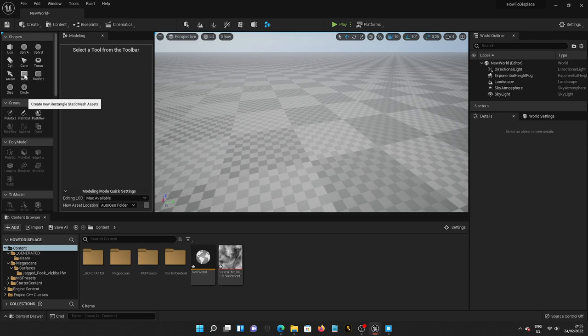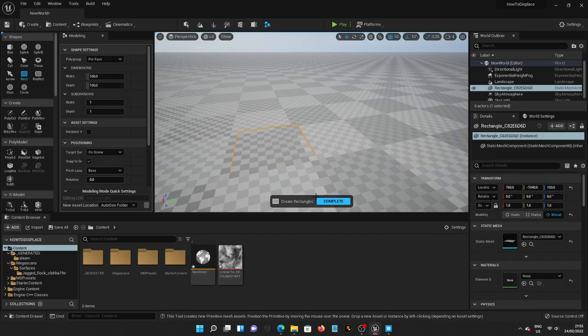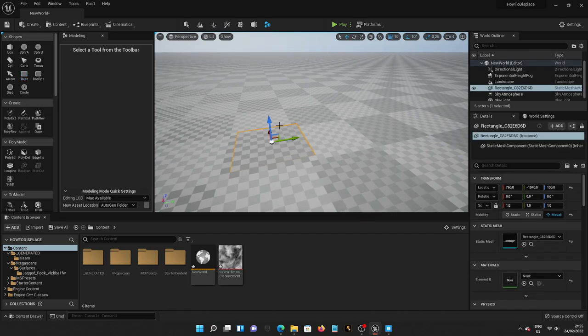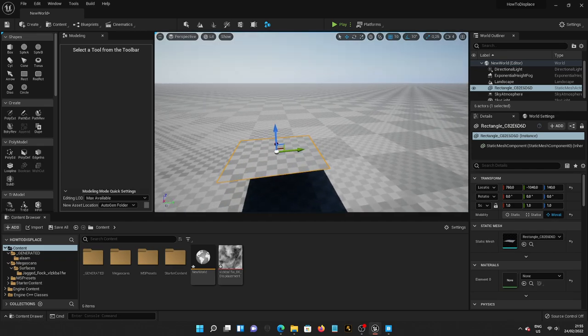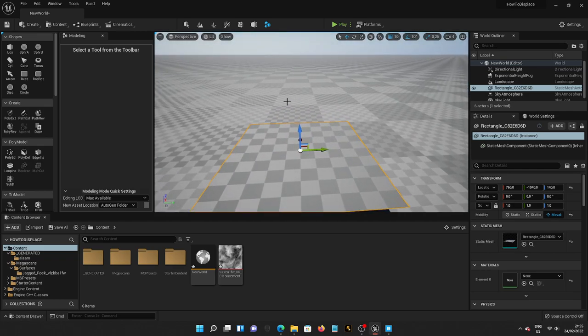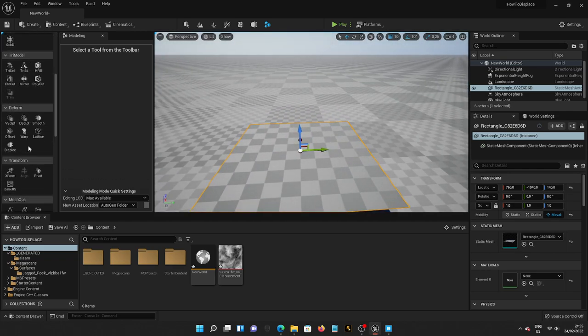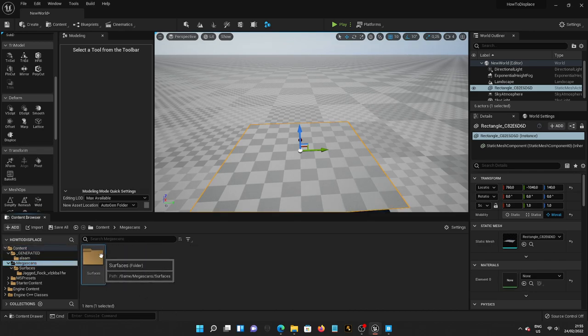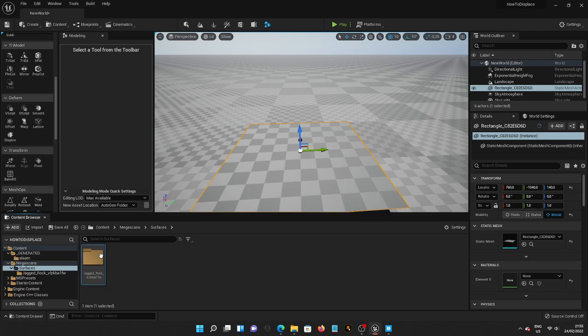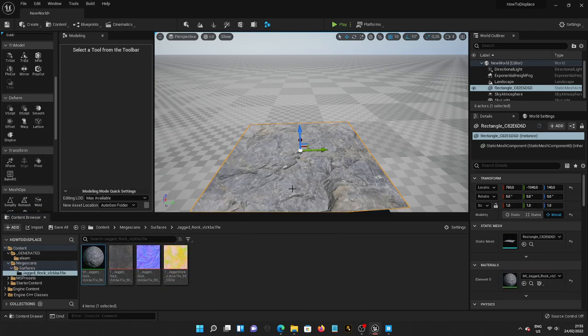And now, we're going to start making our displacement by pressing Rectangle, putting this rectangle anywhere, and then raising it up a little bit. And after we're done, we're going to go to Displace. Wait, before we go to Displace, I need you to go to Megascan Surface, find your Jacked Rock, and put it here.